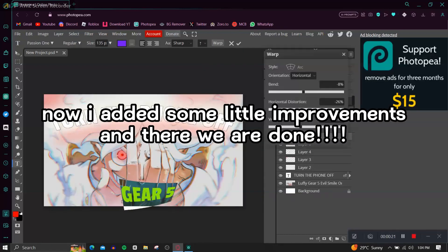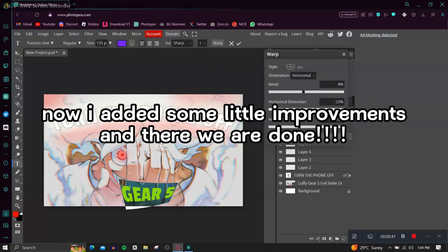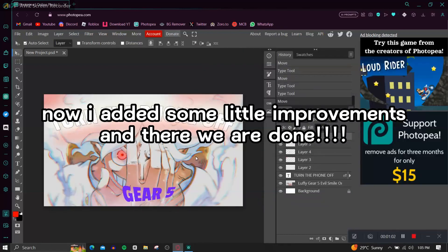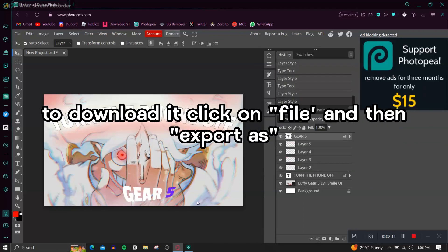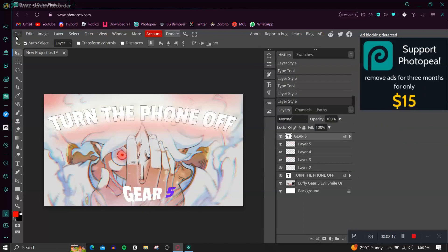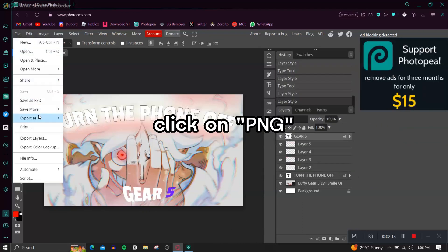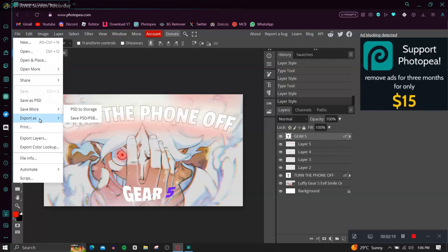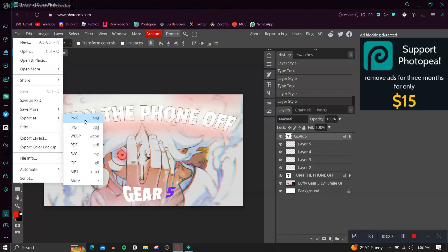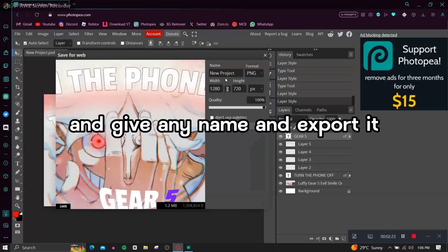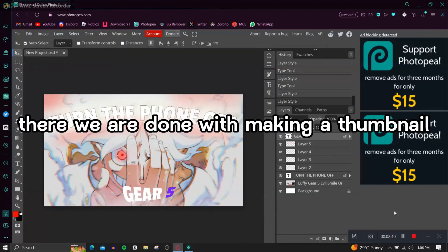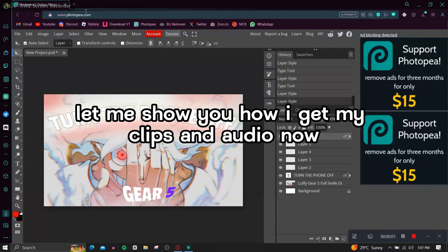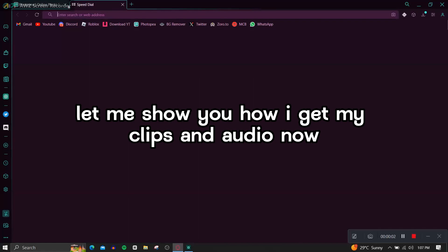Now I added some little improvements and there we are done. To download it, click on File and then Export As, click on PNG, and give any name and export it. There we are done with making a thumbnail. Let me show you how I get my clips and audio.